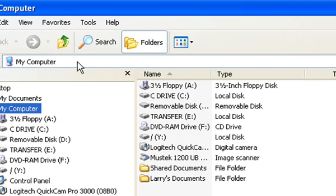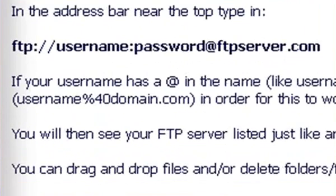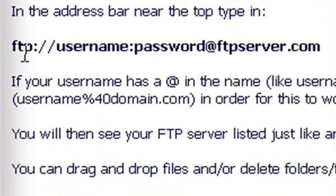Now in your address bar, same thing, highlight it, hit the Delete key. In the address bar, you'll need to type in FTP colon, forward slash, forward slash,